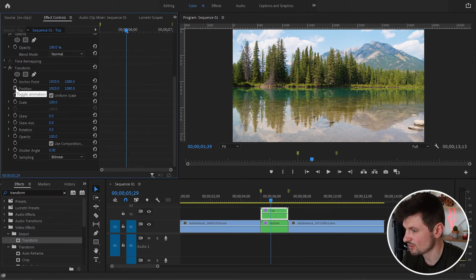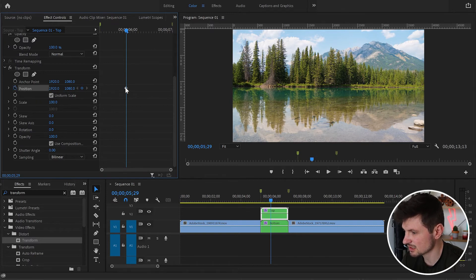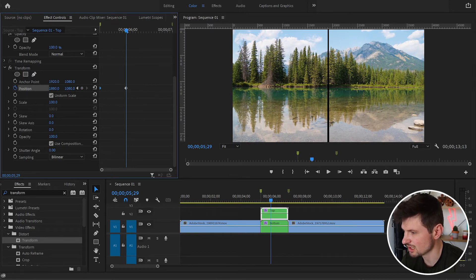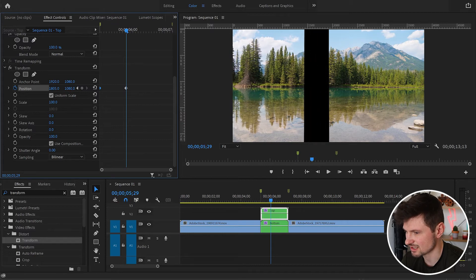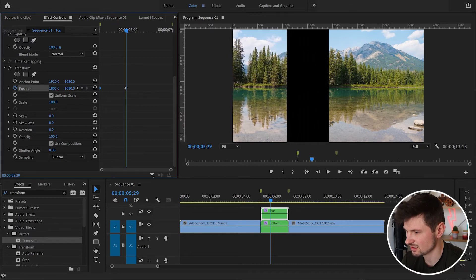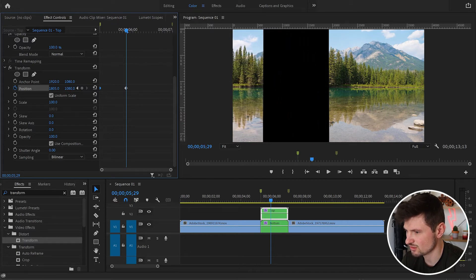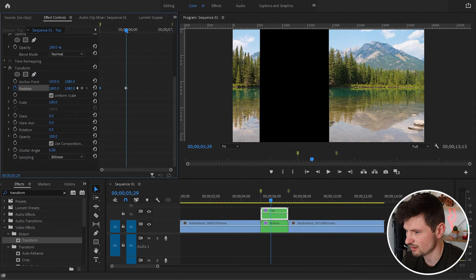I'll create a keyframe on Position by clicking the stopwatch. After that I'm going to drag this keyframe to the beginning of the transition, then create another keyframe by dragging the position to the left — somewhere around 500.